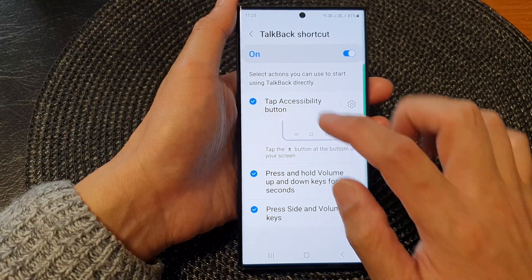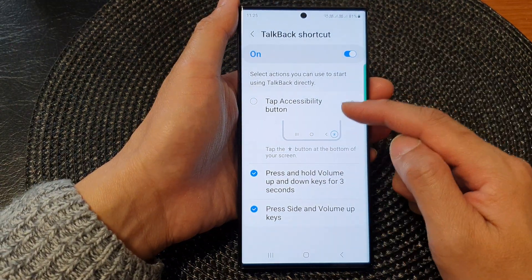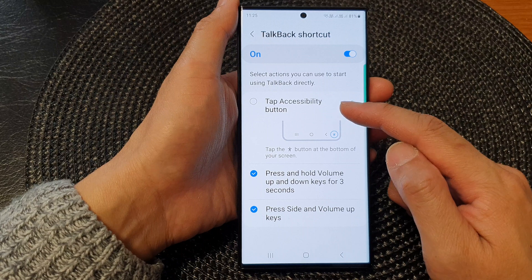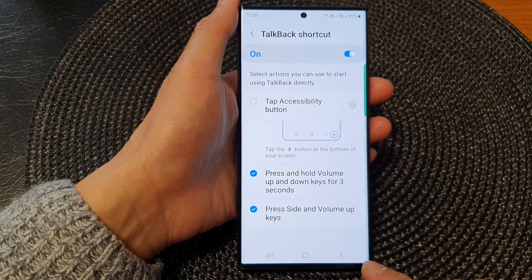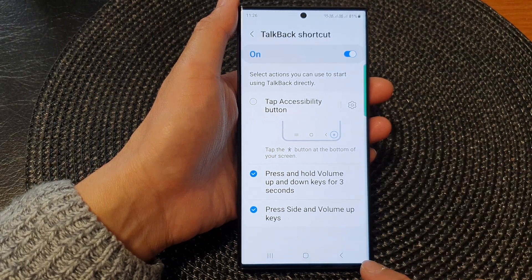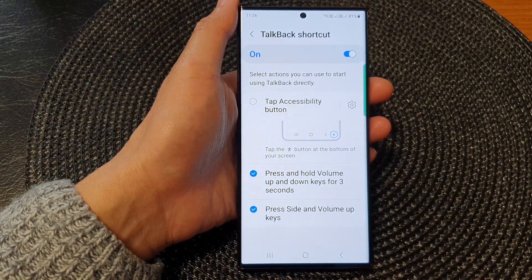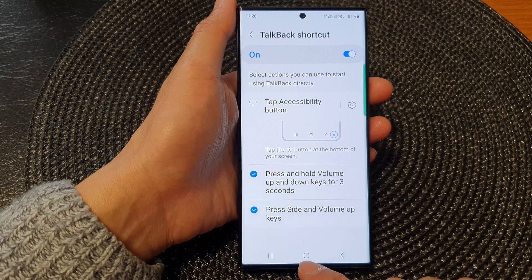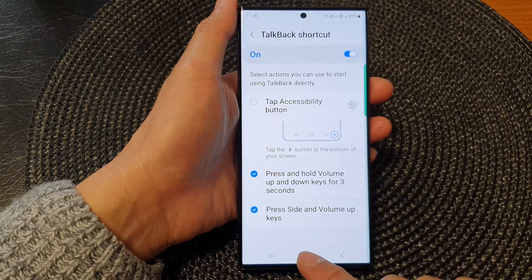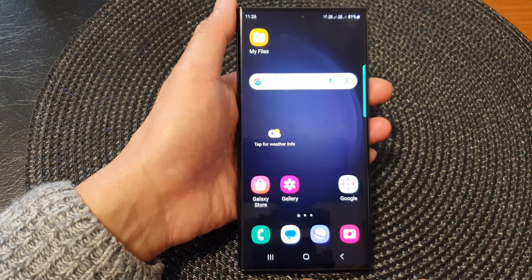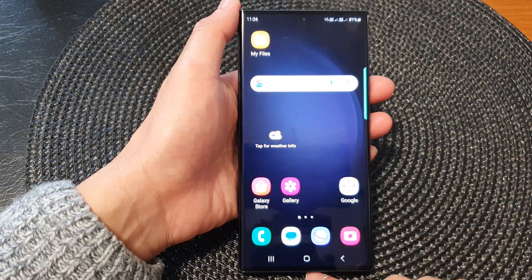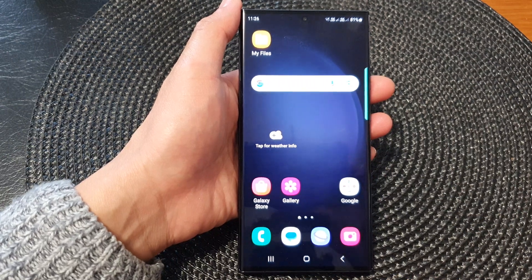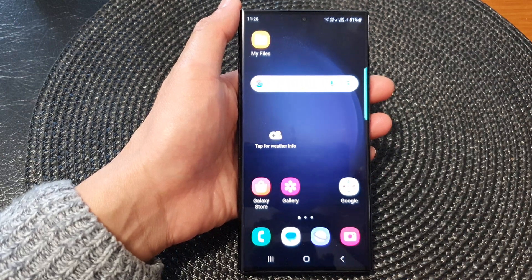And that is how you can enable or disable the TalkBack accessibility shortcut button. You can tap on the home button to go back to the home screen. Thank you for watching this video. Please subscribe to my channel for more videos.